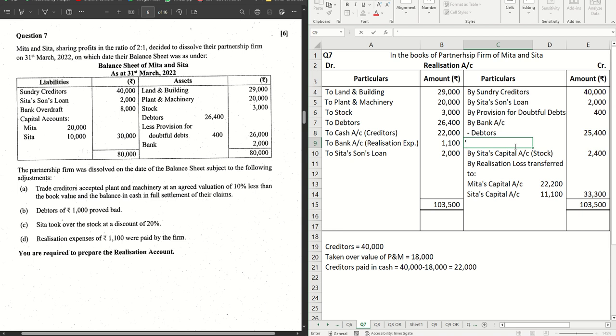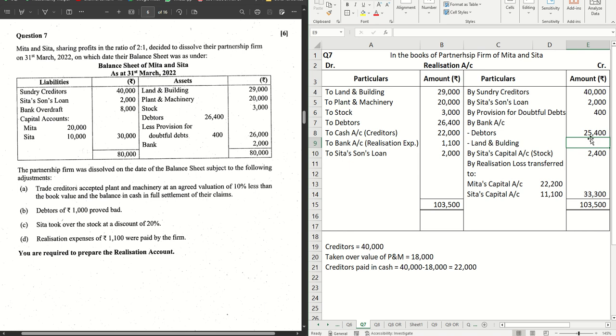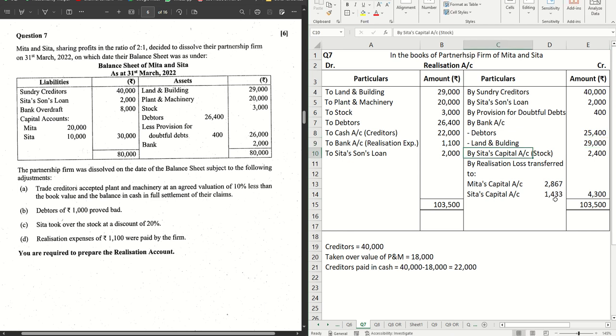Let's do that. Land and building, the value is 29,000. If we put 29,000 here, the credit side increases, so our overall loss decreases by 29,000. That is the only change which is happening here. Rest everything else remains the same.